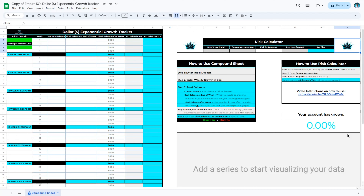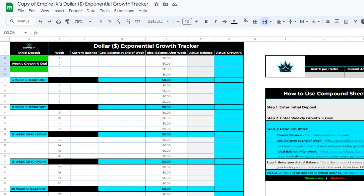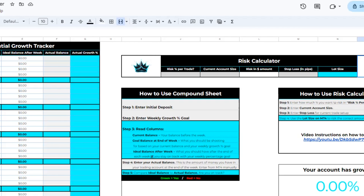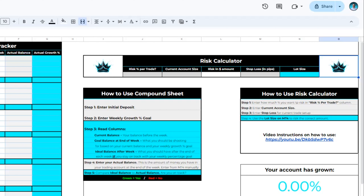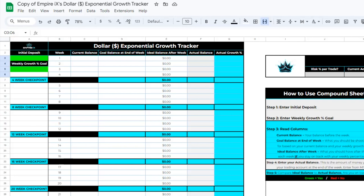We are now going to walk through how to use this tracker to track your percentage goals and how to calculate proper risk. The first part of your tracker is the actual Exponential Growth Tracker, or Compound Sheet. In the middle of the spreadsheet you have written instructions on how to use your Compound Sheet, how to use the Risk Calculator, and even a link to this video. This tracker is a simple spreadsheet designed to help you track your account growth over time based on a weekly percent goal.